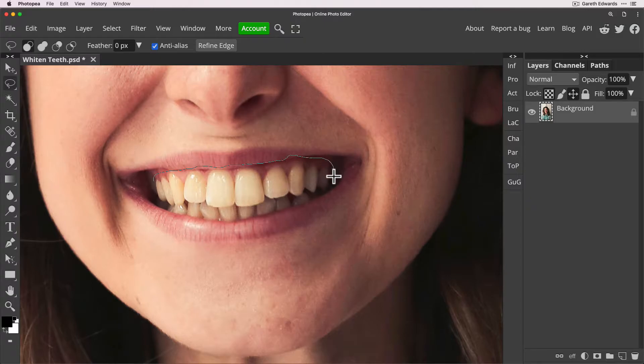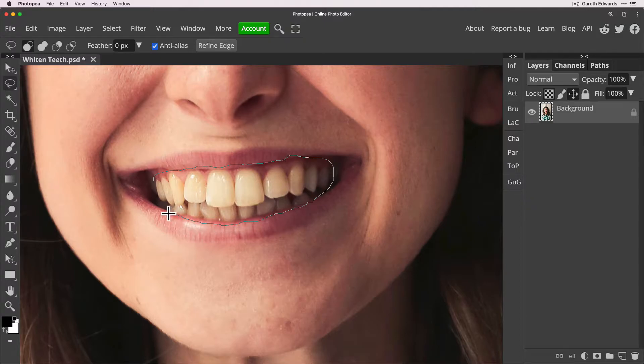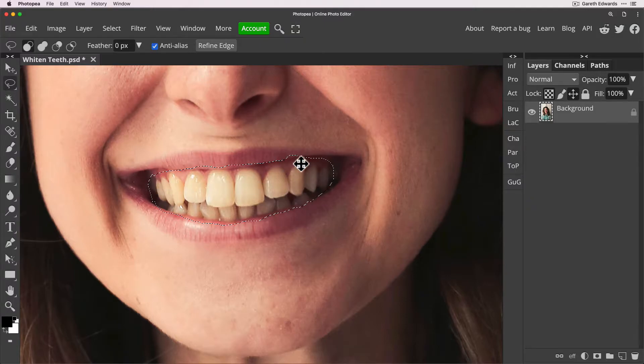Just make sure you've captured the teeth in their entirety. Try to be as accurate as you can but it's no big deal if it goes over and I'll show you why in a moment. So now we've got our rough selection covering the teeth.